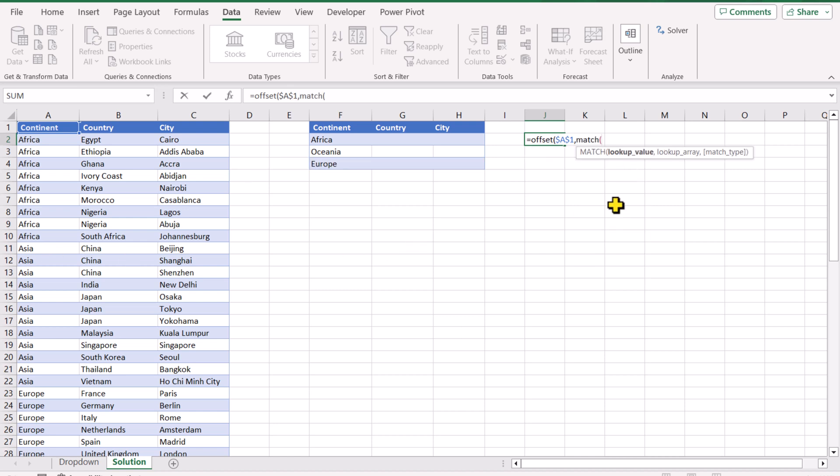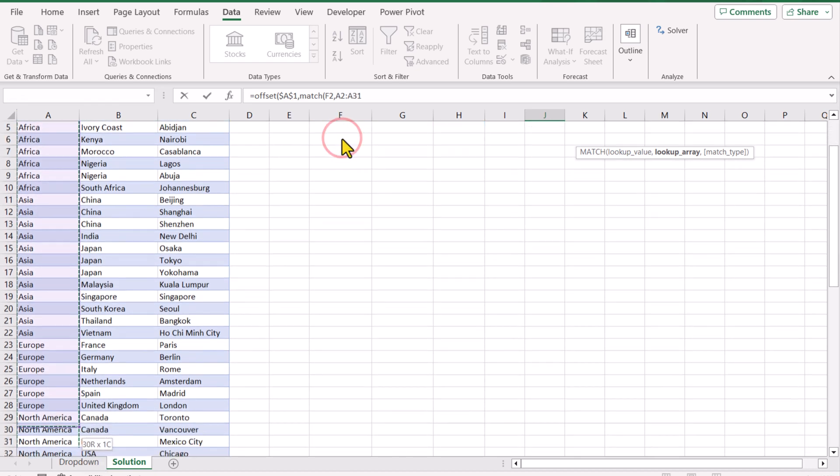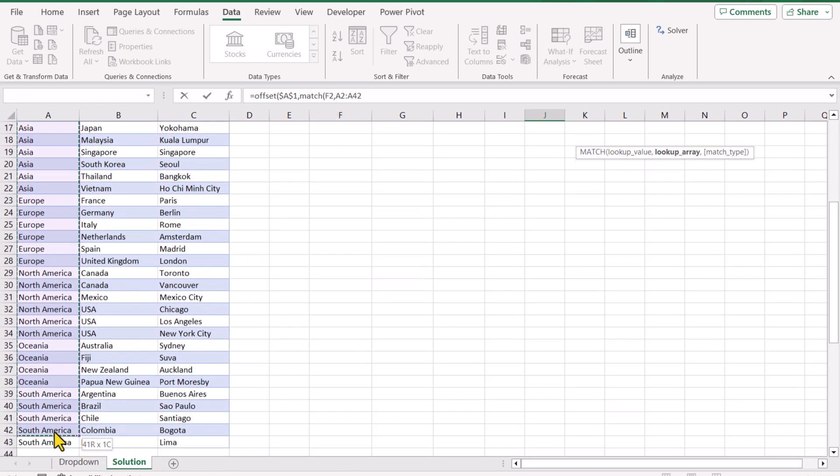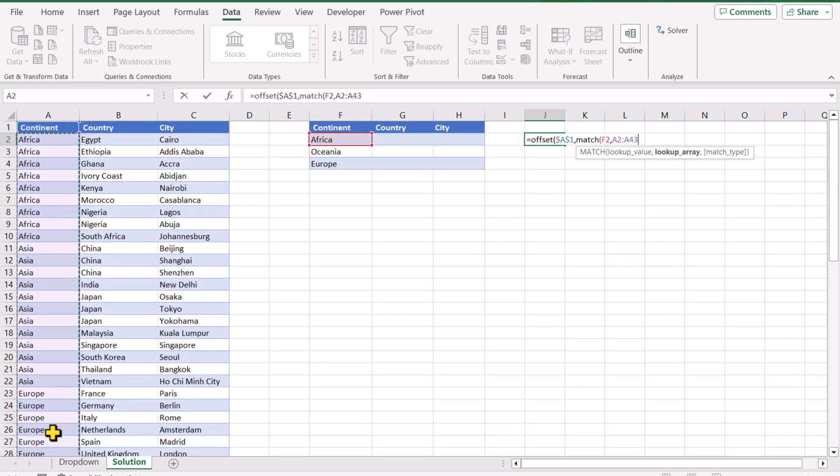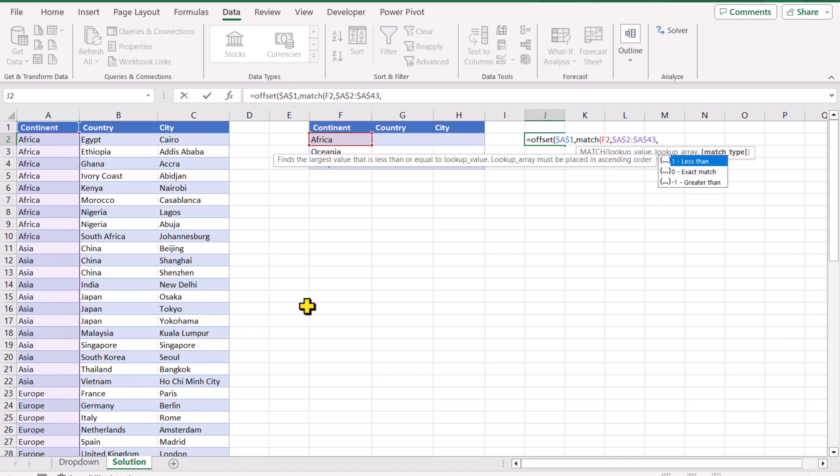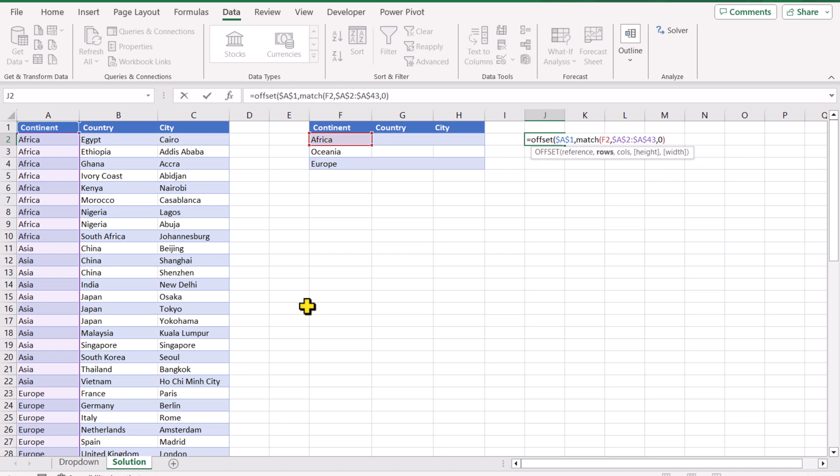Using MATCH function we get the row number. So MATCH, for the lookup value my lookup value is F2, for the lookup array this whole range is my lookup array, hit F4 key to lock this range, and for the match type I will simply use exact match, so type 0, close the bracket for MATCH function, hit comma.